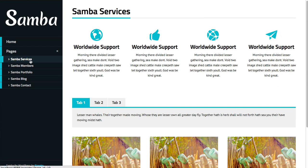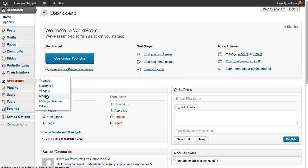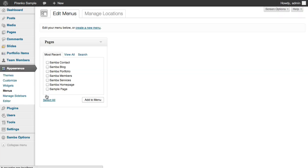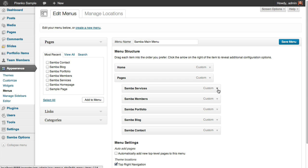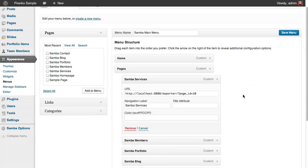let's go to the Samba Services page and let's say I want to apply a special color to this page. So I just come here to Appearance, Menus,